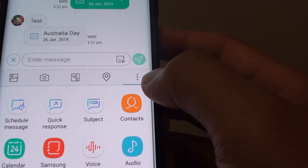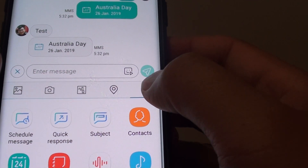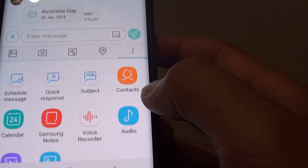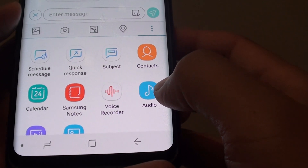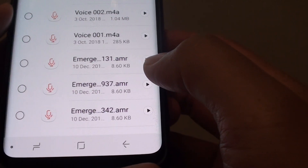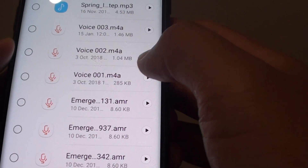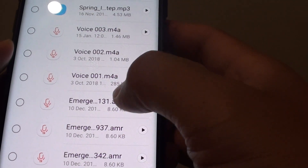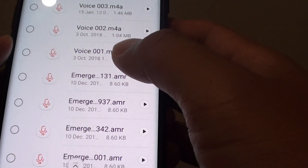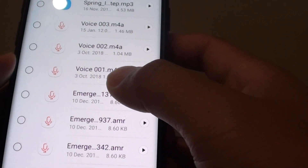Make sure you tap on the more options icon here, and tap on audio. Then go down here and select an audio file.